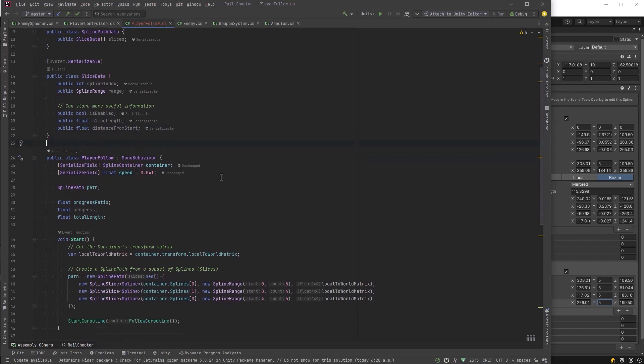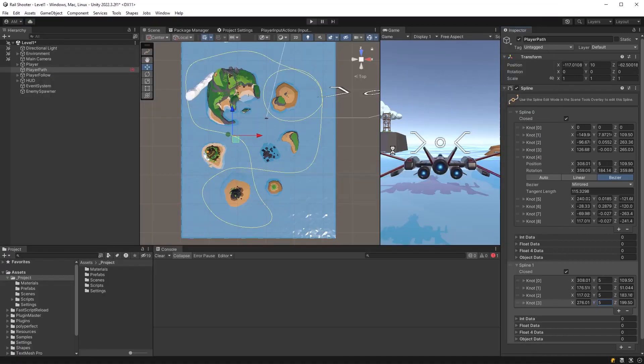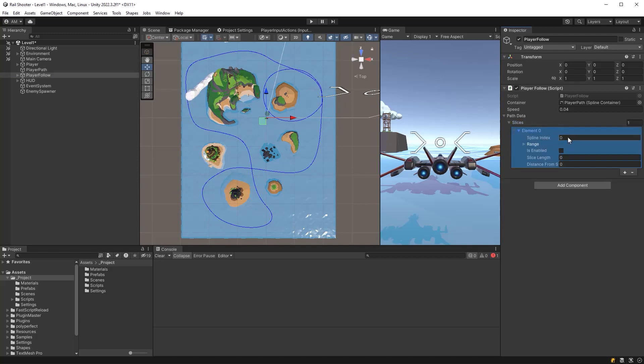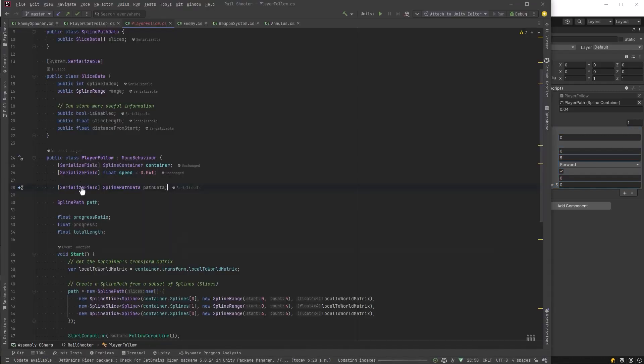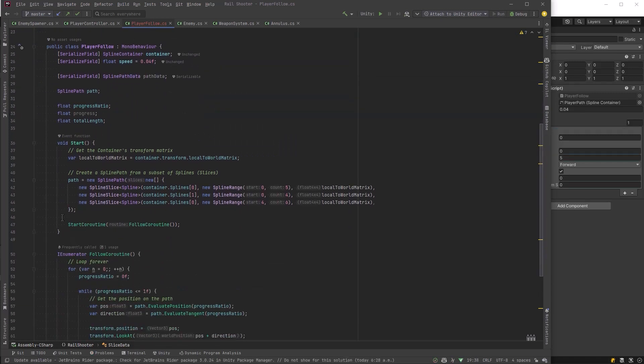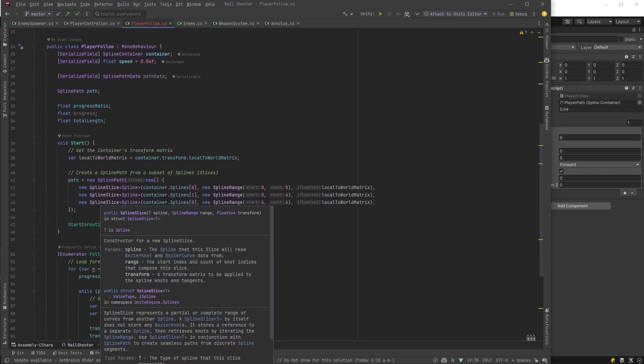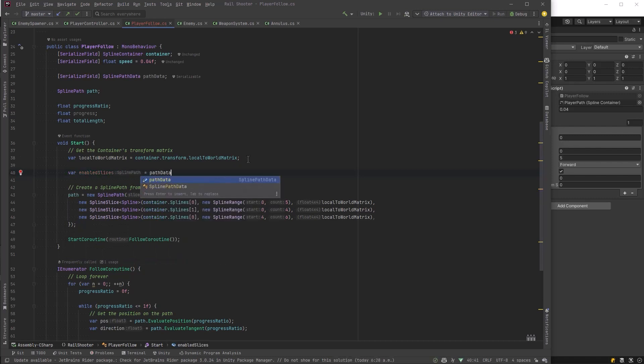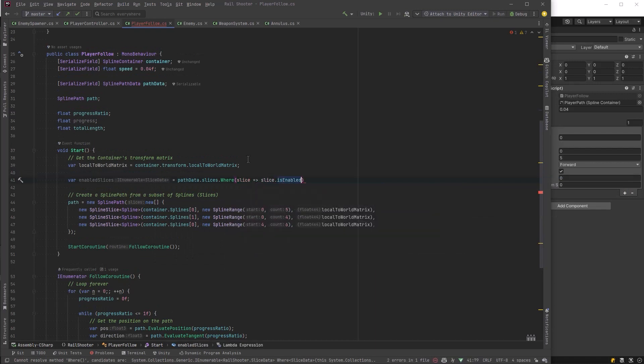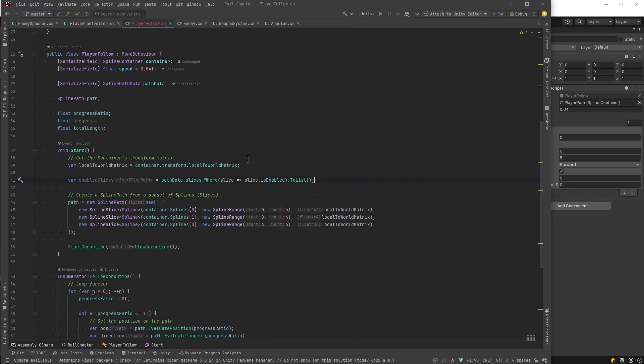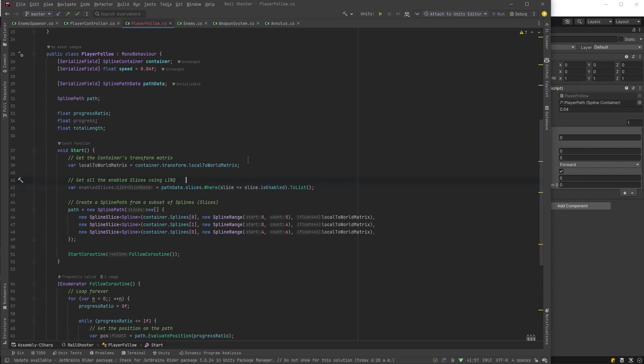Now let's expose the spline path data as a serialized field in our player follow class. Go back to the inspector, recompile, and have a look. Make sure it's what we expect. So we have an array of slices. We can add to them. We can change the data here. We have the range exposed. That looks correct. You can actually specify forwards or backwards here, which is interesting. And we have our other fields which are going to be populated by code in a moment. First thing I'm going to do back in here is set enabled to true by default. And now what we really want to do is build a path out of all of our data where a slice is actually enabled.